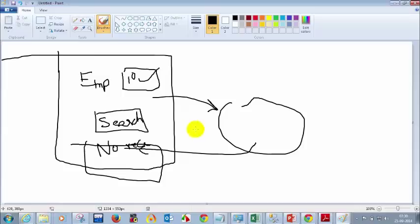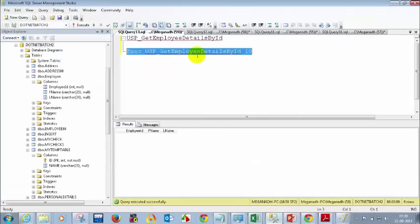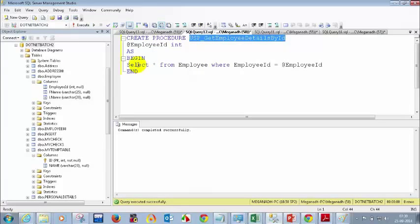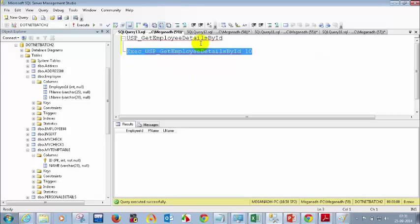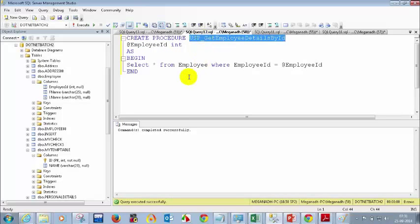In a stored procedure, you don't just blindly insert, update, or delete records — you can have your own logic inside. You can have IF/ELSE conditions and much more. For example, if the employee ID you are trying to insert is already in the database, you don't want to insert a duplicate employee ID.